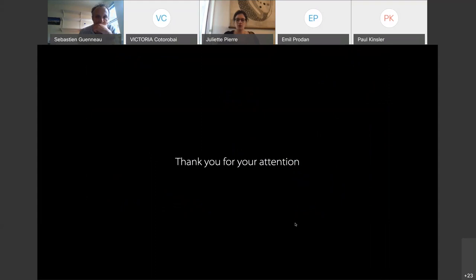Thank you for your attention. Thank you very much, Dr. Pierre, for this wonderful talk.